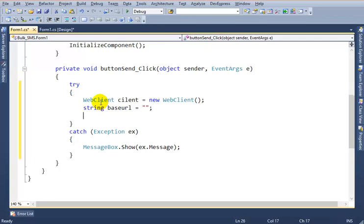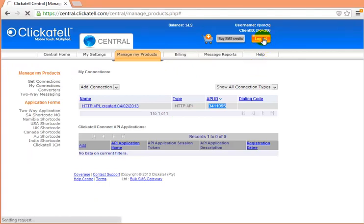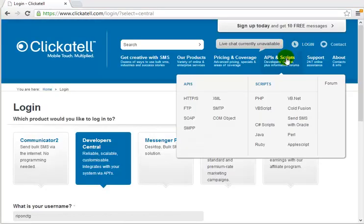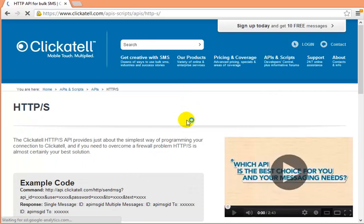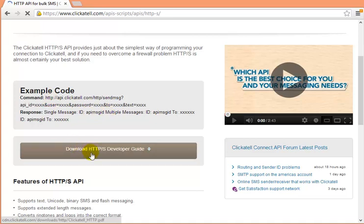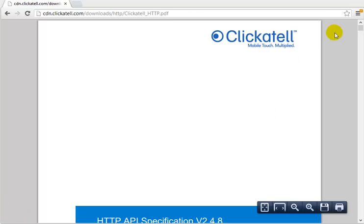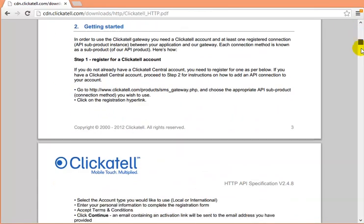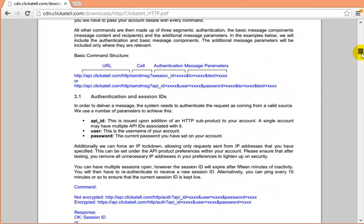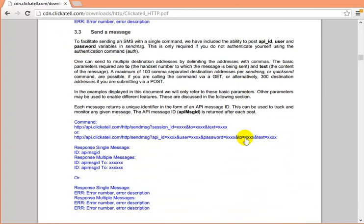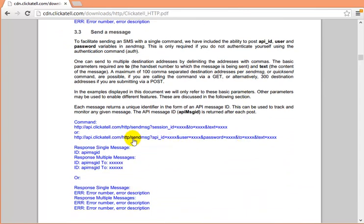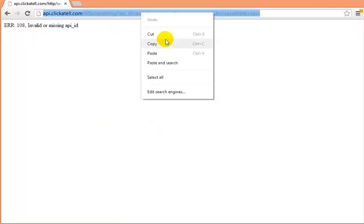OK, so we need the URL, the base URL. So we need the API and their examples. Go to API and Scripts and select HTTPS. I'm gonna use HTTPS API. There is an example how to use it and there is a developer guide. Click on it and then find out the Send Message.